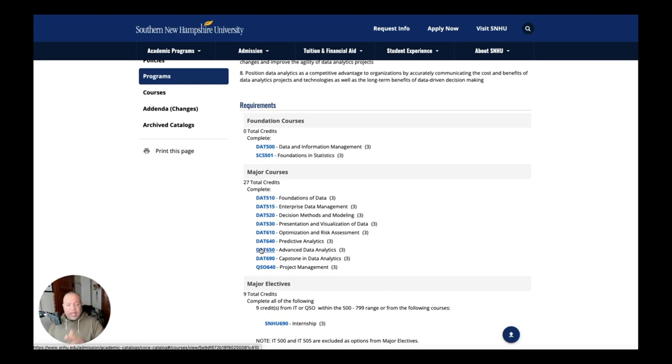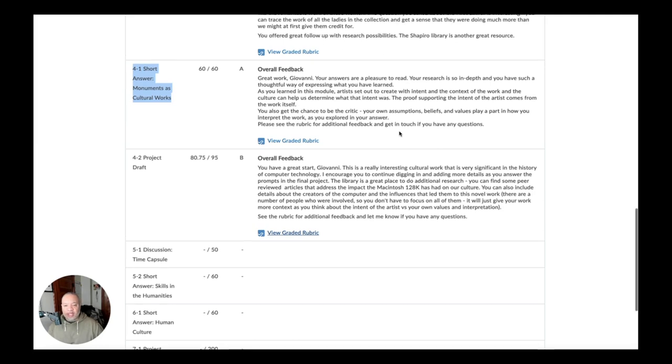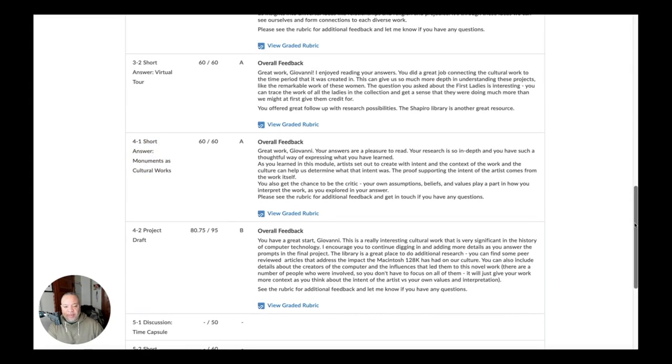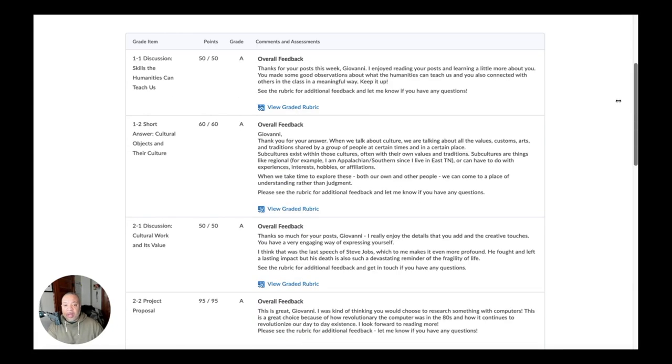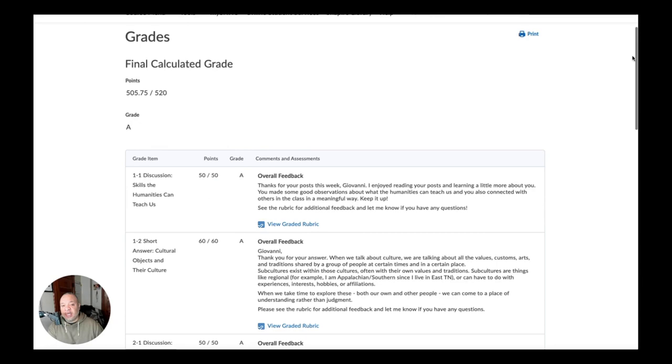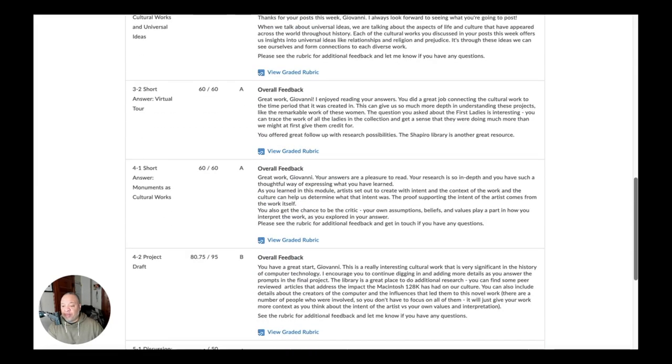So let's now move on to what's happening in the current coursework. Look at the grade check first, like we normally do. Let's start with the grade check. So for grade check, we're still at an A, 505 out of 520. And that is because instead of getting an A on one of our papers, we got a B.